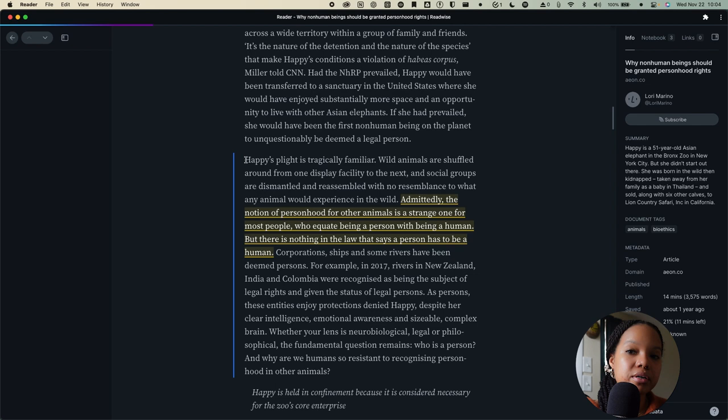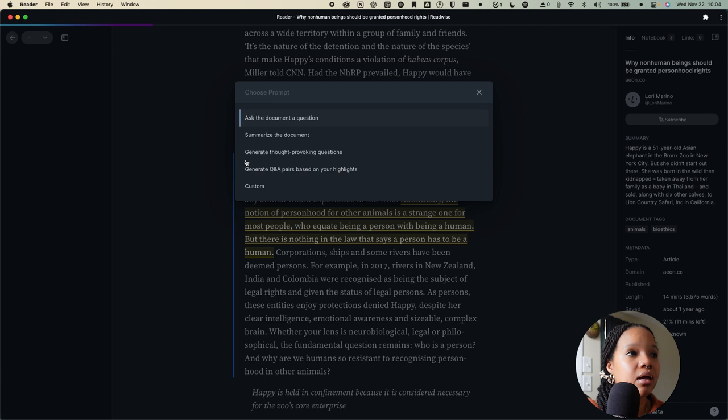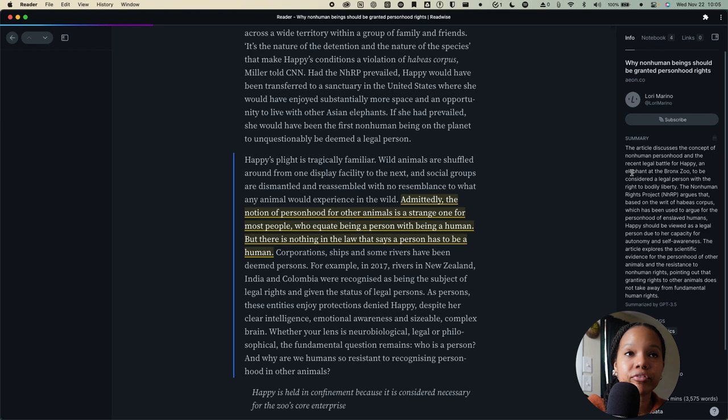If I were to click Shift-G on my keyboard, you can see we have some options that pop up here. We can ask this document a question, we can summarize the document, we can generate thought-provoking questions about the document, we can also generate Q&A pairs based on any highlights that we've made, and we can also set a custom prompt. Just to give you an example, I want to know what this document is about in summary. So, I will click summarize the document and as we can see over here, Ghost Reader is working on a summary for us. After a few seconds, it gives us a summary of the article and as you can see it says summarized by GPT-3.5.